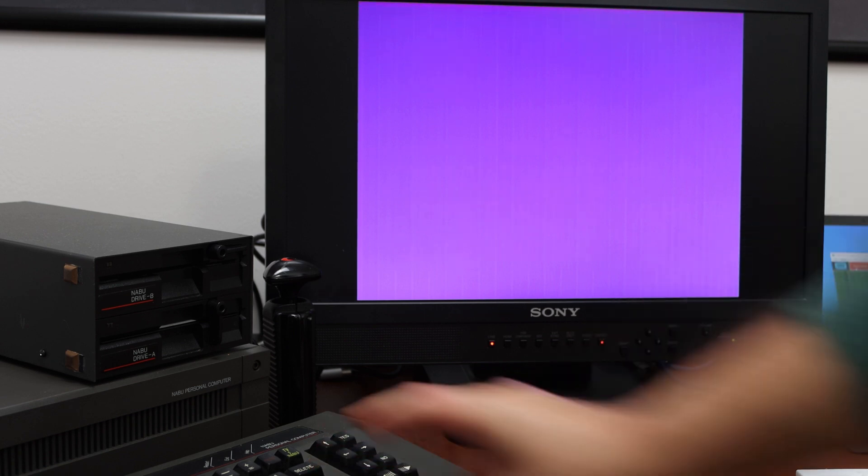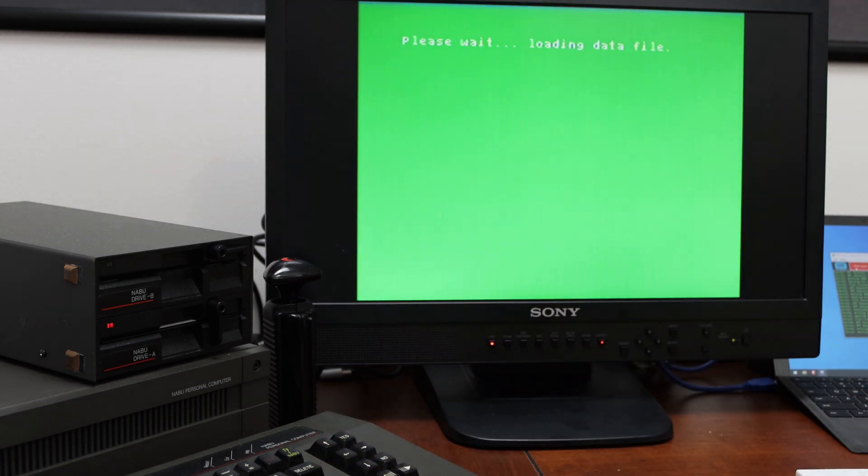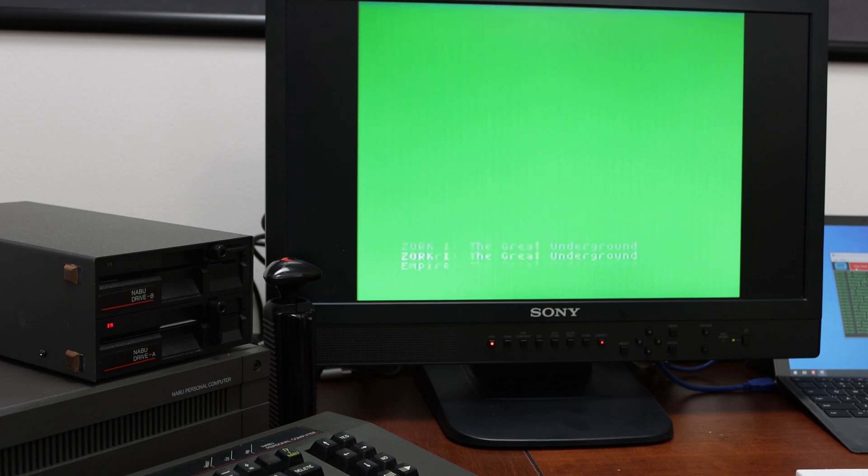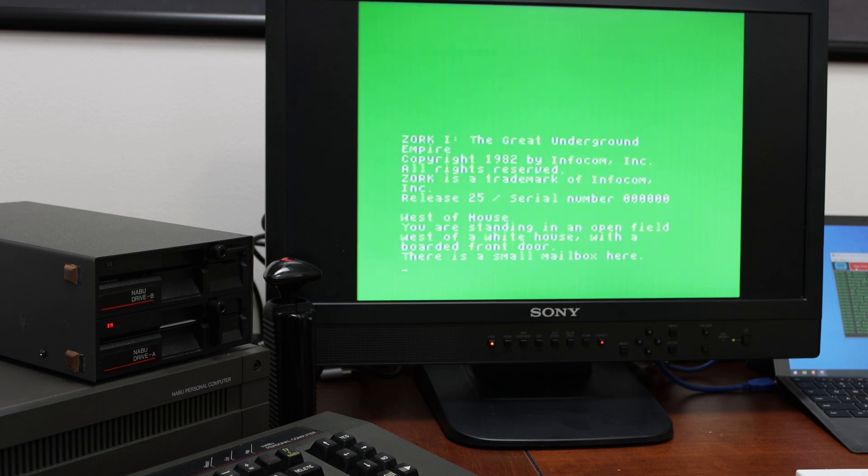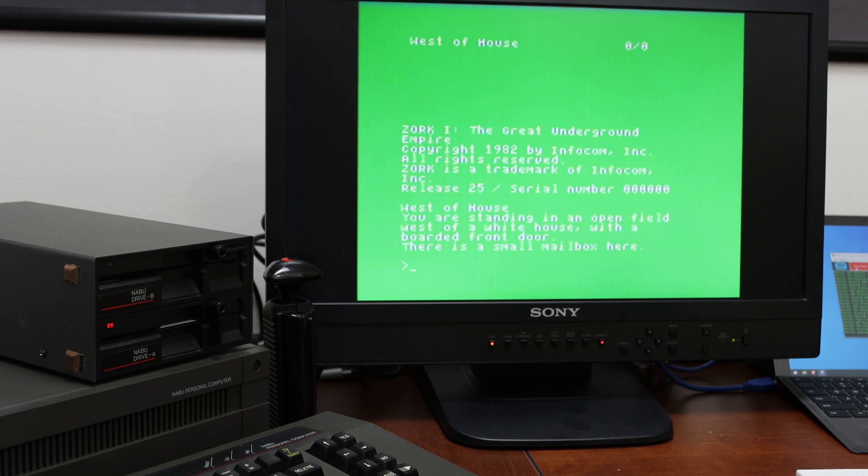However, because I have that on, I can actually run it. So you'll see it loads up and there it is.